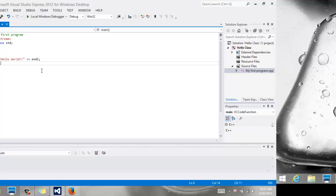And then the return zero is a statement that we have at the end of the code, which says return a zero at the end of the function.